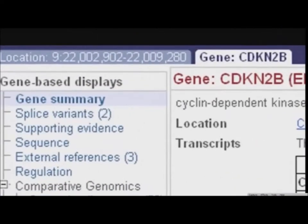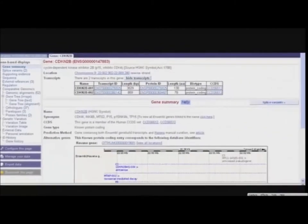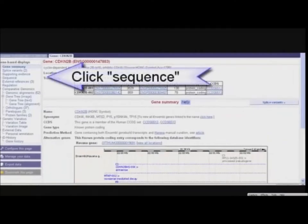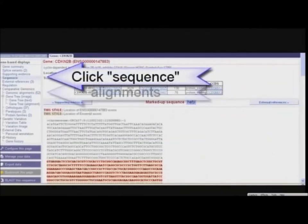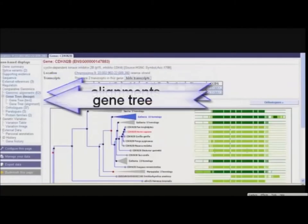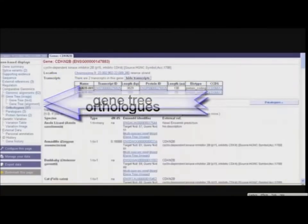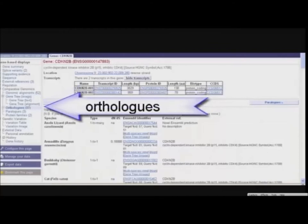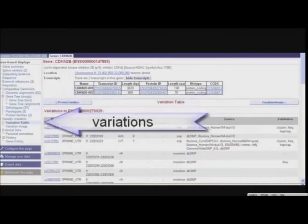The Ensembl views are separated into tabs. We are in the Gene tab. Links at the left show specific information for the CDKN2B gene — for example, genomic sequence, sequence alignments, a gene tree, homology relationships, and variations.